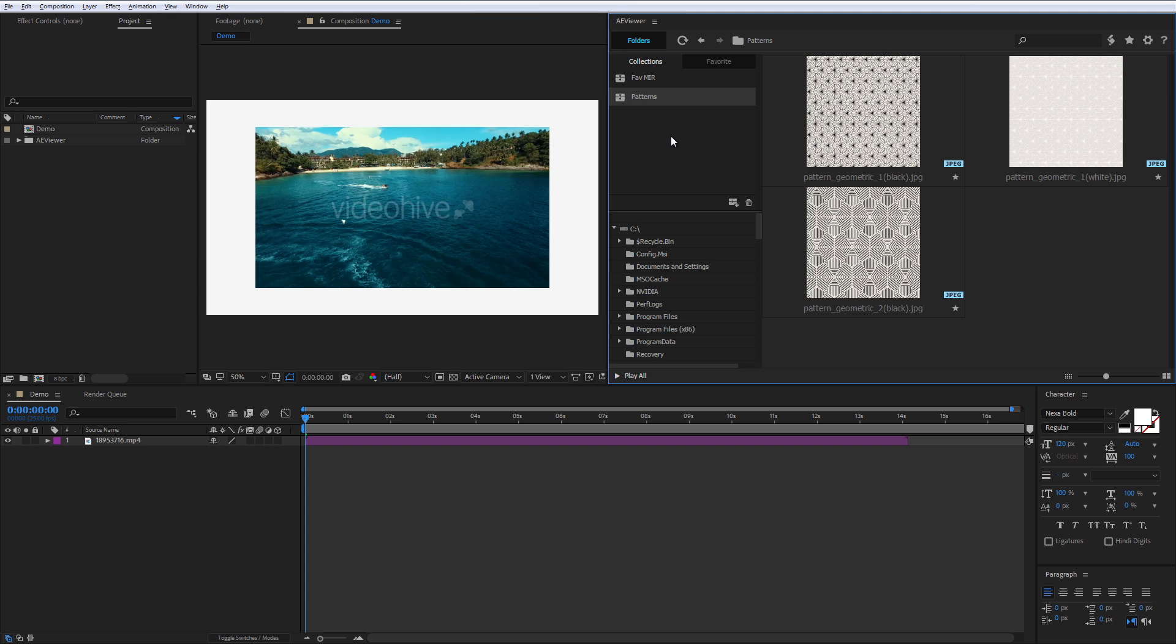And that's it! That was a quick overview of the AViewer and I'll see you in the next tutorials.